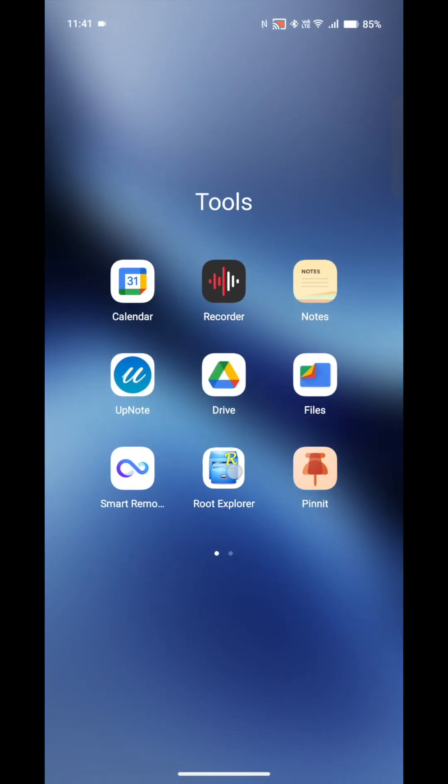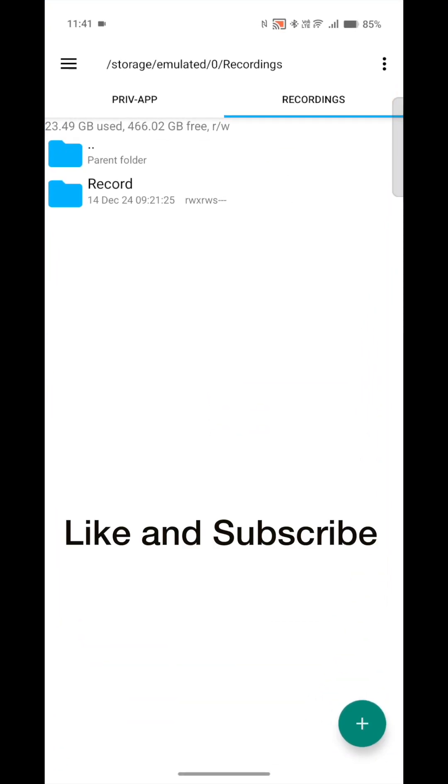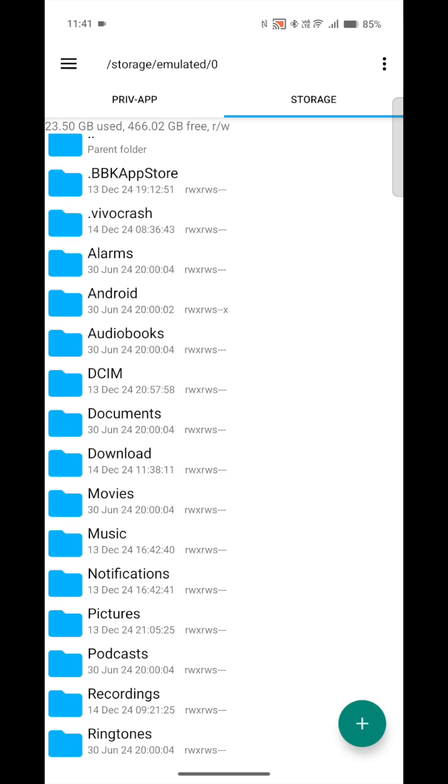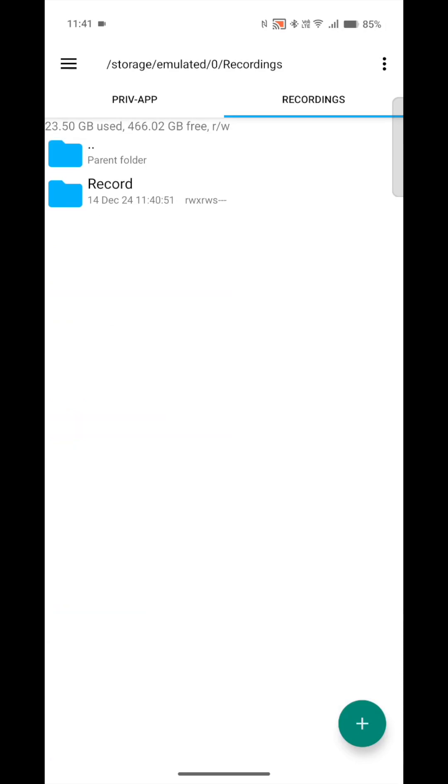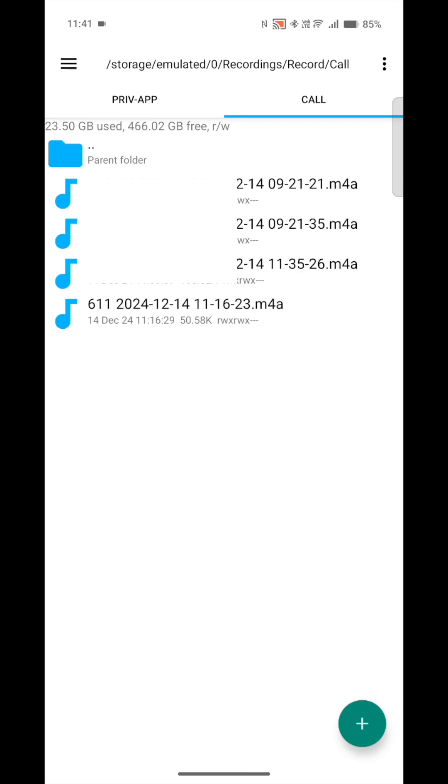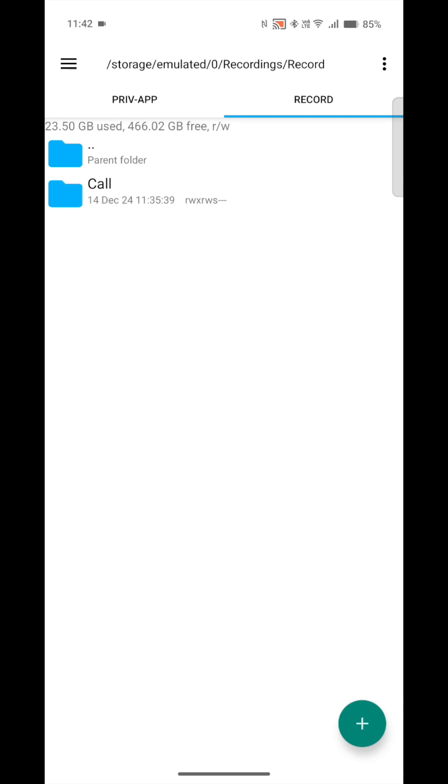To find the recordings that you made on the phone, just go back into your file manager. Again, my example is root explorer. In this section here, which is the storage emulated zero, just go down to recordings, record, and there you're going to see call. That's all your phone calls that have been recorded.